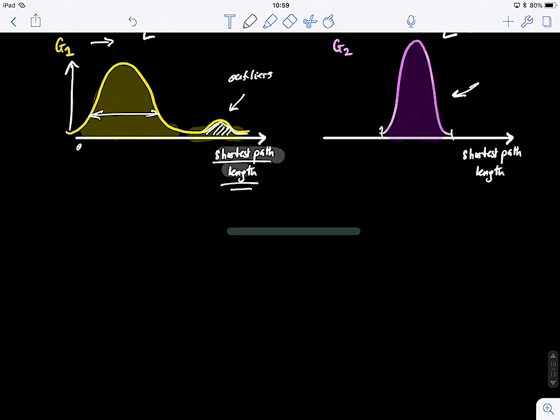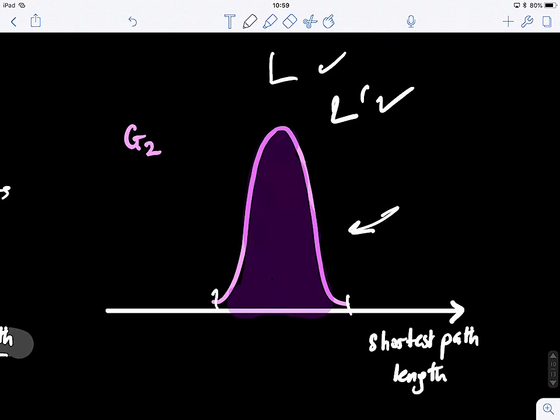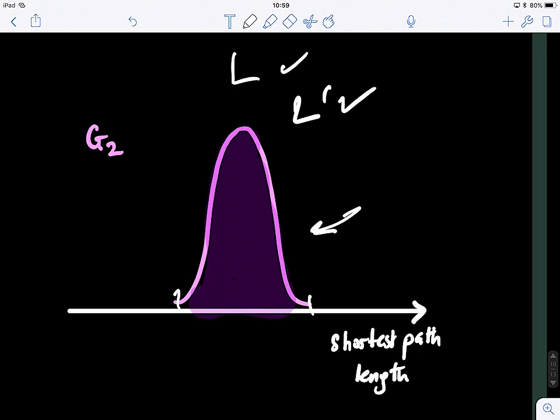If I give you additional information about the hubness of the graph, you might make a different choice. You can keep refining your choice of efficiency measure as you add more information about the graph's topology.